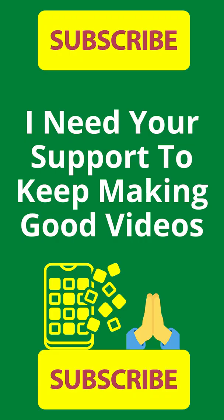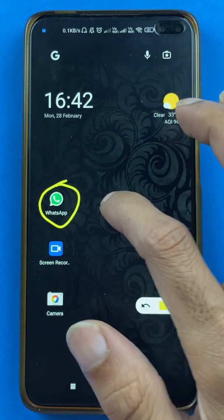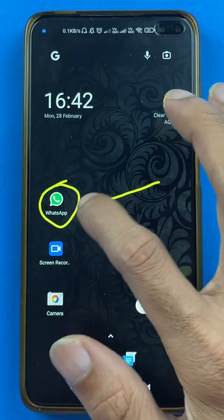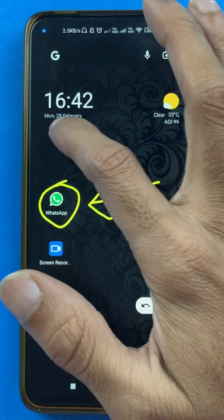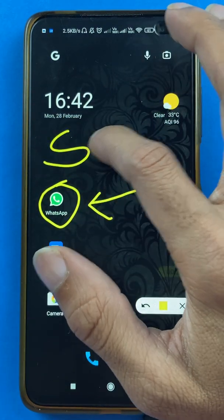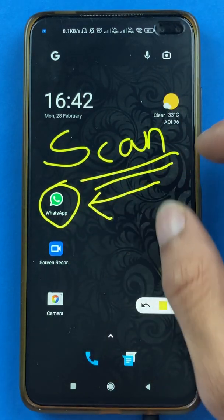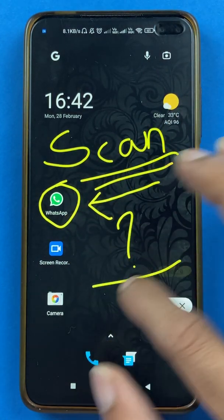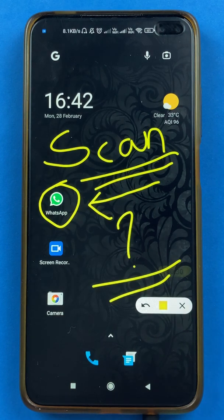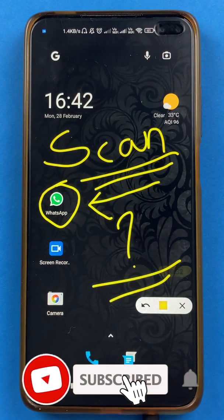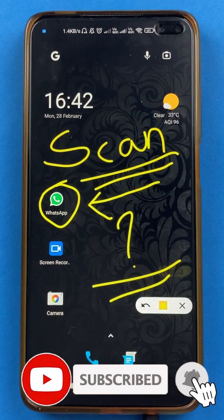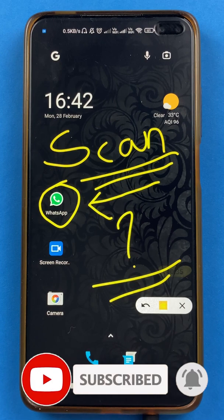Hello friends, my name is Prateek and welcome back to my channel. In today's video, I'm going to show you how to do a transaction by scanning a QR code using WhatsApp Payments. All the steps are guided in this video. If you are new to the channel, you can subscribe for more videos like this. Without wasting any time, let's start the video.